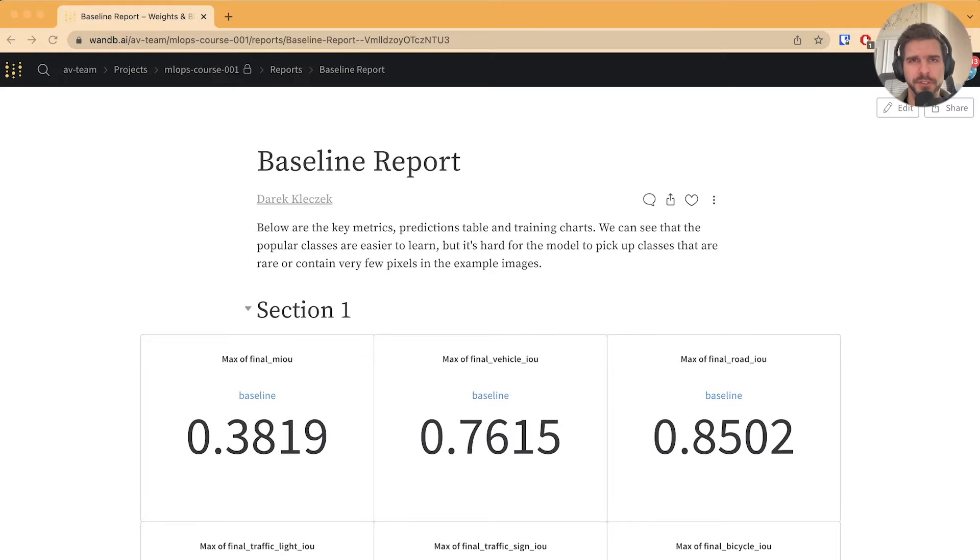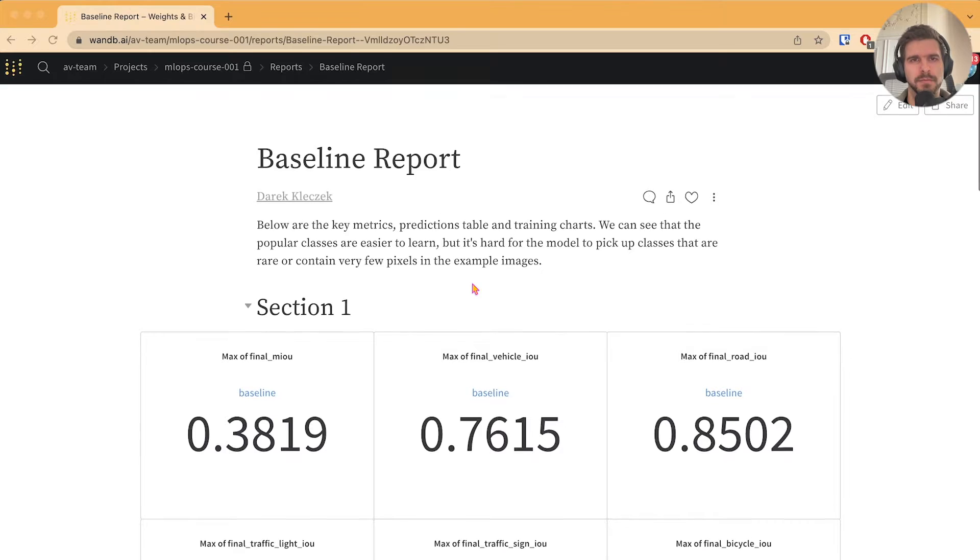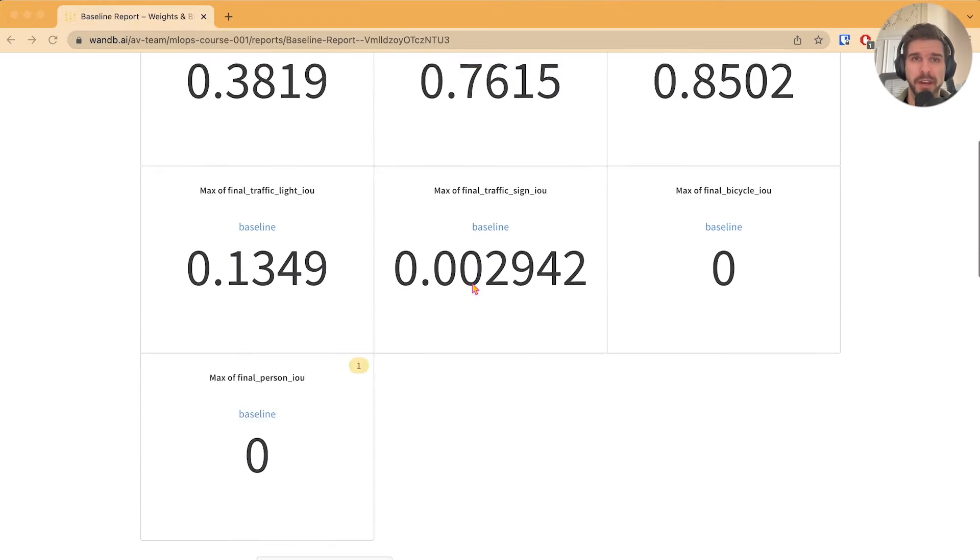First thing first, let's reproduce Direct's results on my own machine. How do we do that?